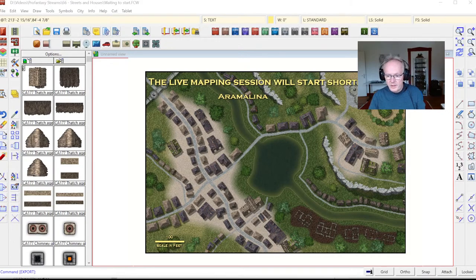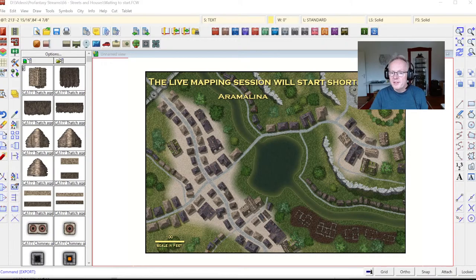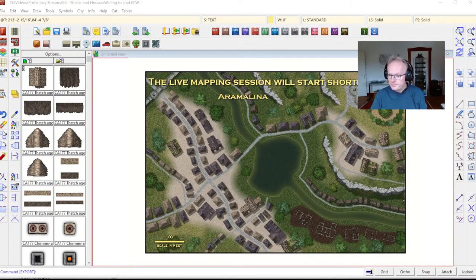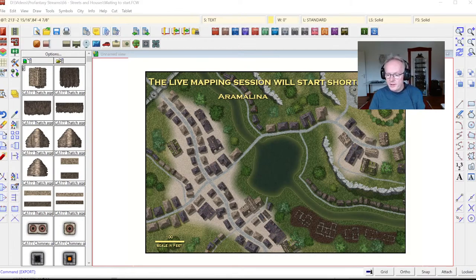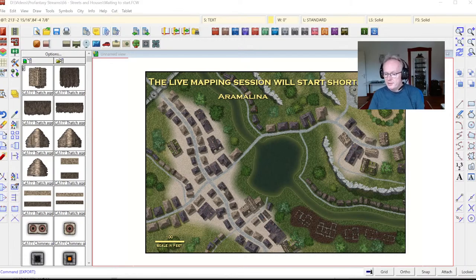Hello fellow mapmakers, welcome to tonight's live mapmaking session. Hope you're all fine and good and that you can hear me. Please let me know if my sound is bad or anything is wrong with that transmission, but from this side it seems to be looking good. Only Sue has no sound — sorry about that Sue, but perhaps your sound is off somewhere. Everybody else seems to be hearing me.